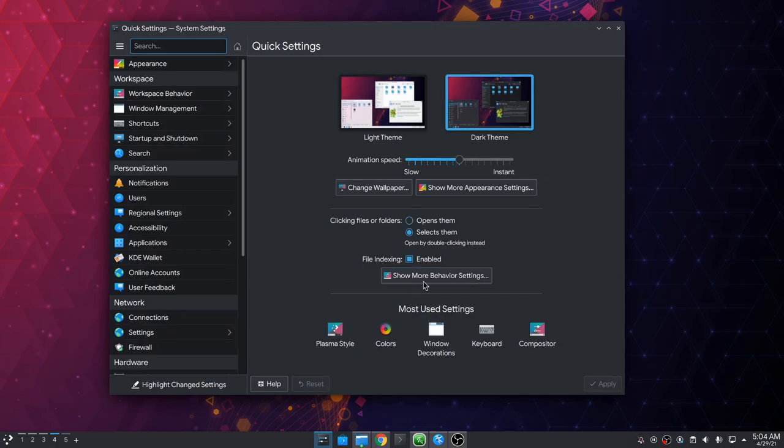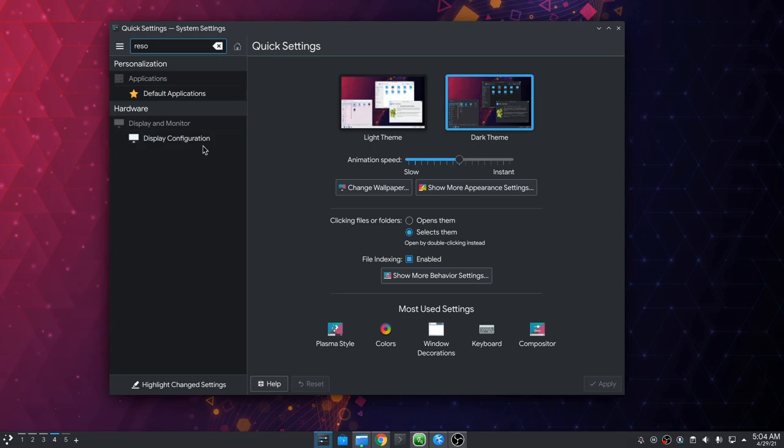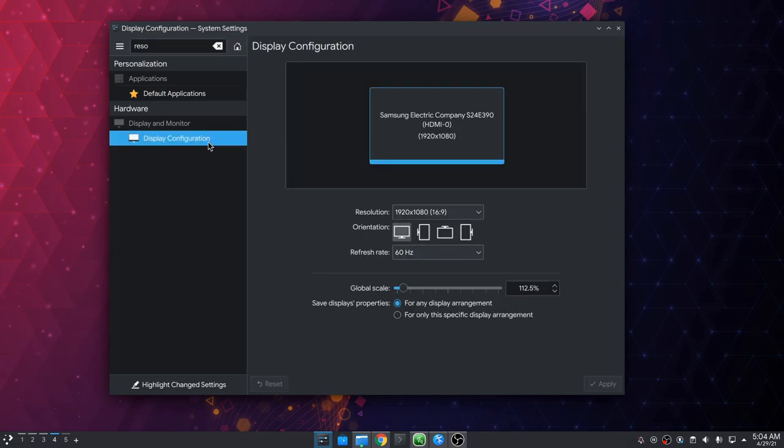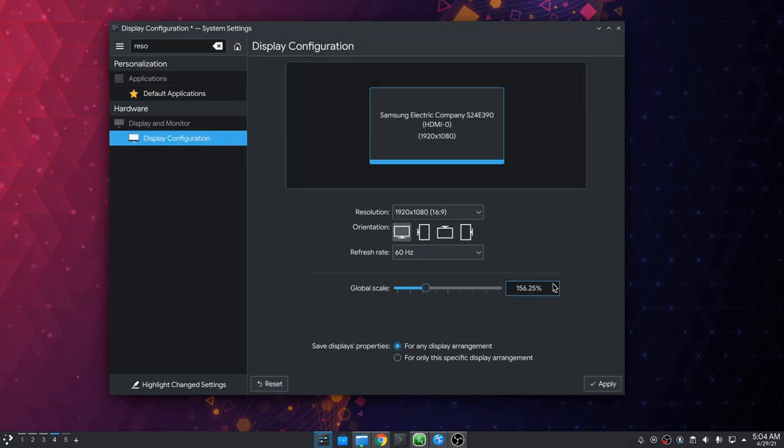Oh, but quick settings is definitely new. And anyway, on display configuration we have fractional scaling of 6.25, even on X Server. Awesome!